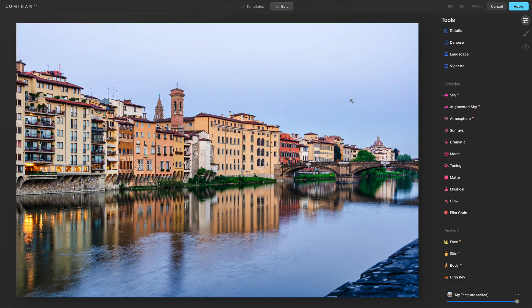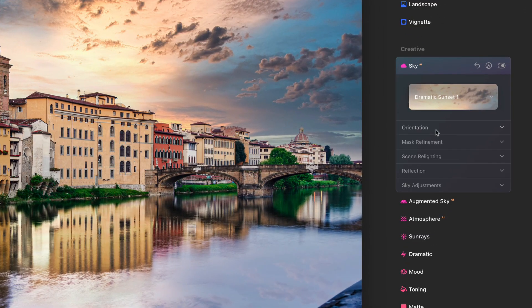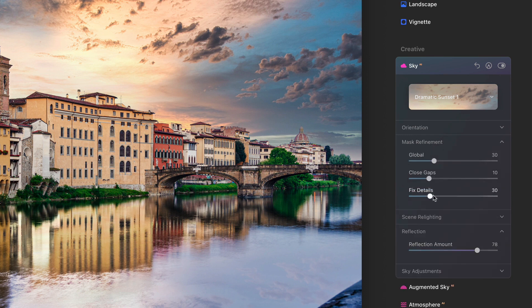The first major feature is Sky Replacement got an upgrade. It now handles reflections on water surfaces, and it's really smooth. Here is a before and after. There are lots of additional controls for reflection amounts, and you've got some refinement for fixing details. I've got a separate video that will drill down into these various sliders. But if you've got reflections in your photos — fountains, streams, lakes — this makes sky replacement very, very easy.